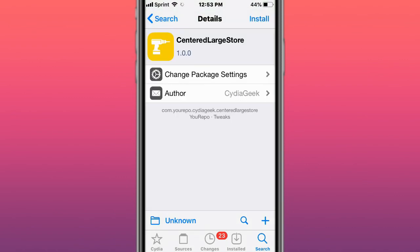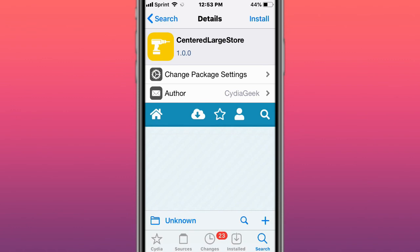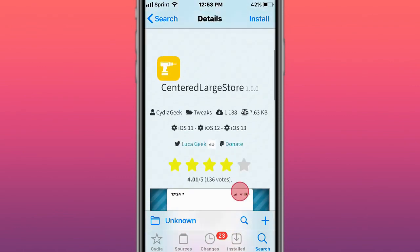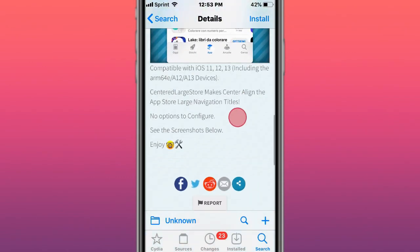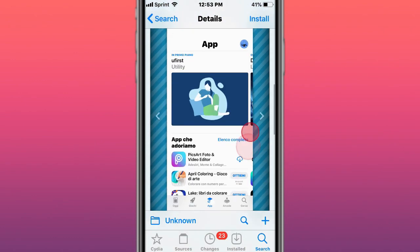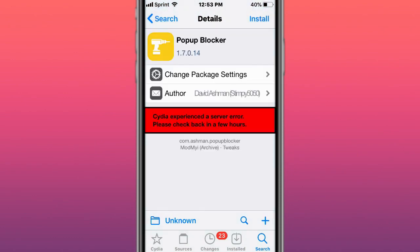This is called Center Labels - centers all labels in main settings page, make sure passcode pops up right away. This tweak centers large store, centers large navigation titles. This is called Pop Up Blocker.